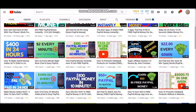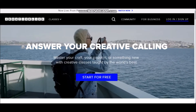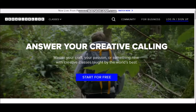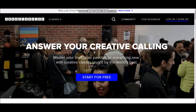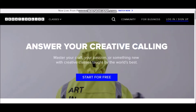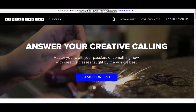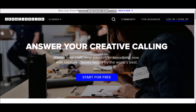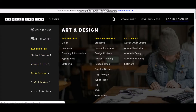Without further ado, let's get started. The site we're going to be looking at today is called CreativeLive. Basically, CreativeLive is an online education platform that broadcasts live classes to an international audience. They have literally free classes for people into photography, video content, and different things like that — photo and video, business, free photo courses, fundamentals, lighting, posing, money and life, art and design, craft and maker.